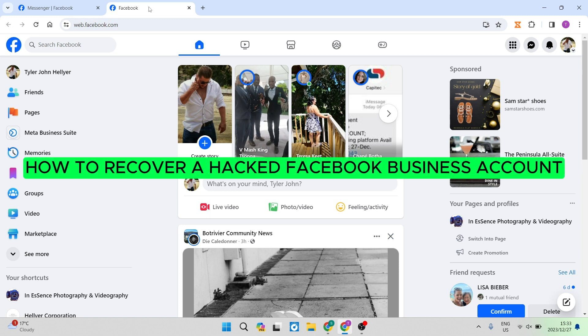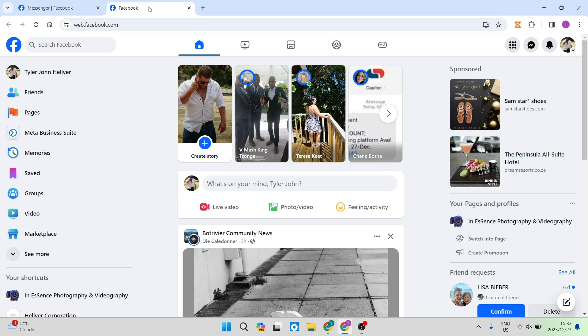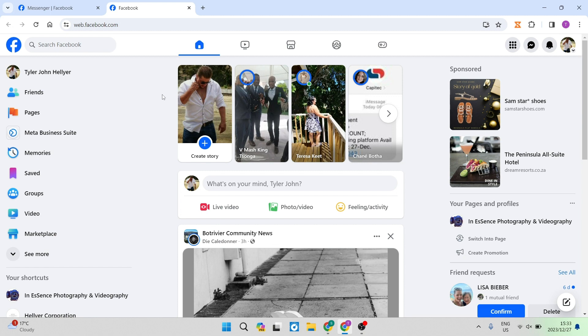How to recover a hacked Facebook business account. Good day folks and welcome to the channel. Having your business account hacked is really not nice. So let us get our account back.